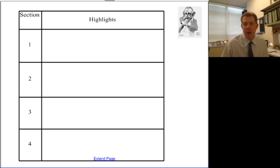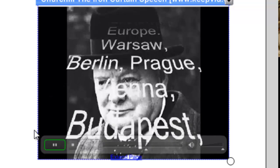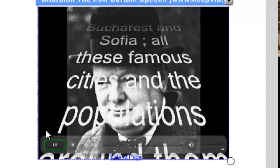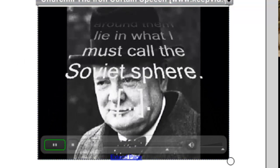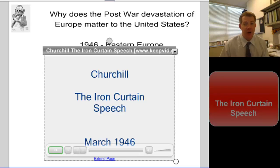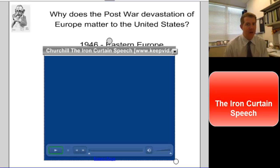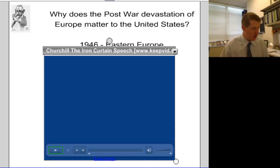The next thing I want to talk about is the speech you have in your textbook. Berlin, Prague, Vienna, Budapest, Belgrade, Bucharest, and Sofia — all these famous cities and the populations around them lie in what I must call the Soviet sphere. Winston Churchill gives this famous speech called the Iron Curtain Speech in 1946. The question I have here is: why does the post-war devastation of Europe matter to the United States? This is where what you just wrote about Kennan might differ with what our policy is actually going to become, because what Kennan is focused on is how the United States matches up with the Soviet Union and how big a threat the Soviet Union is.